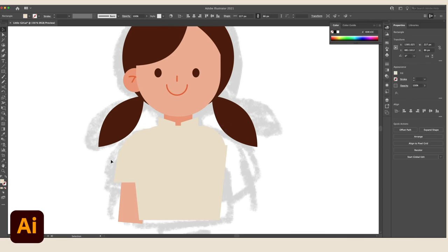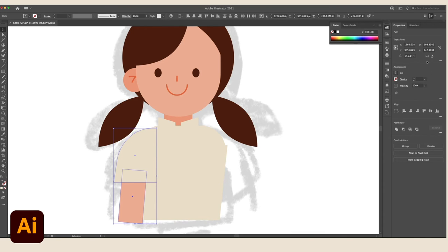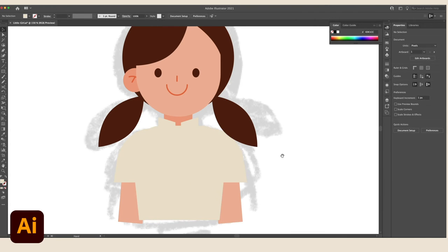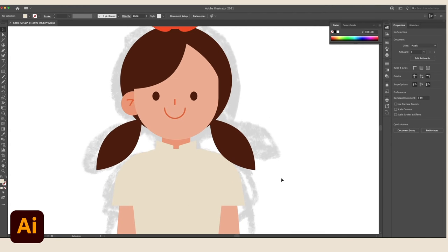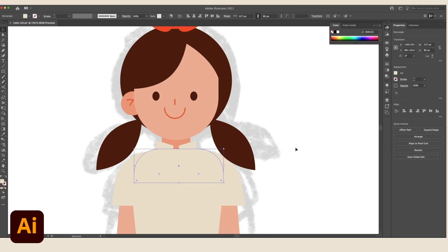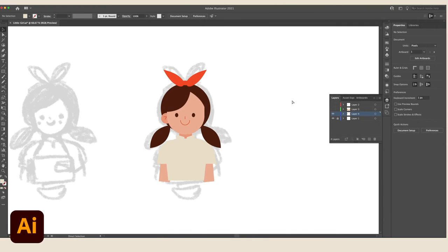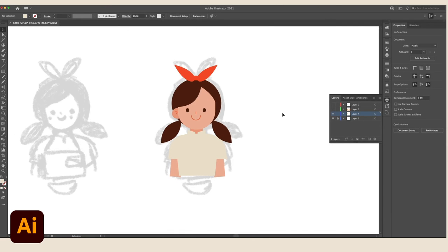Remember my tip earlier? I duplicated the arm and the shoulder here using command D and then I'll flip the shape horizontally to use it on the other side of the body.